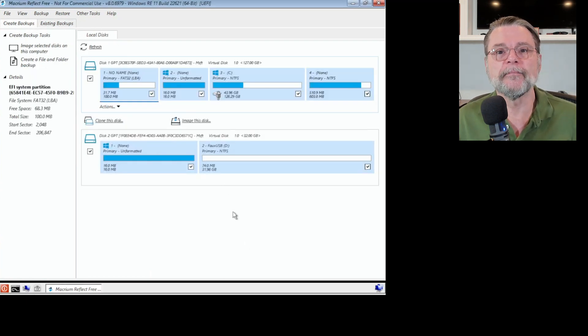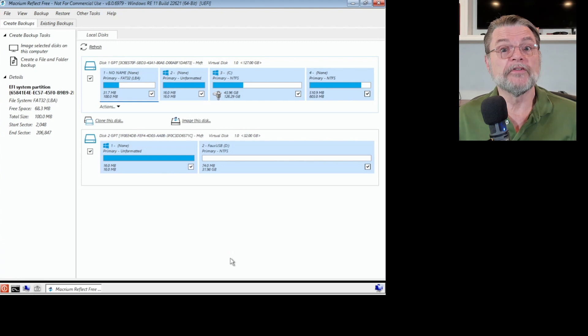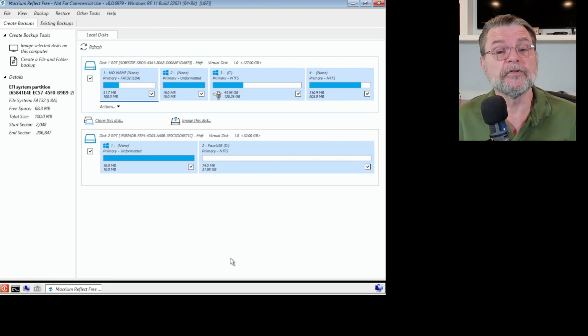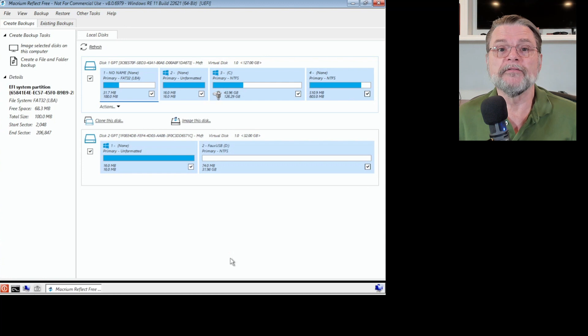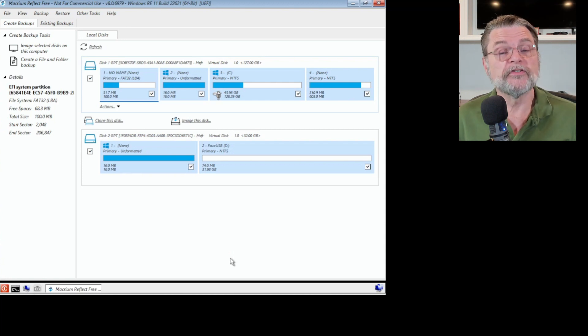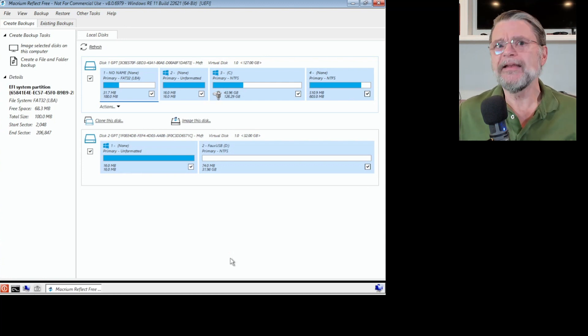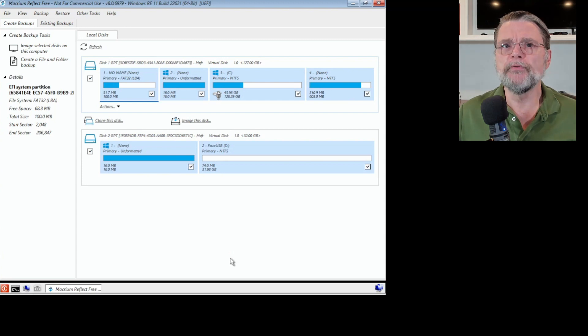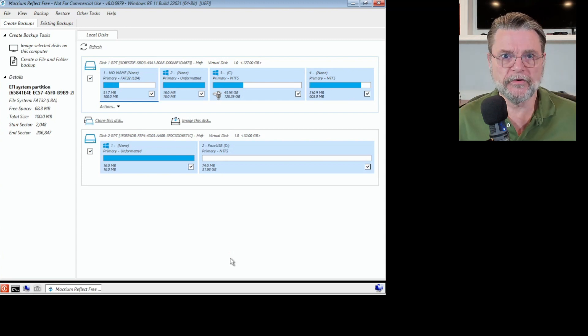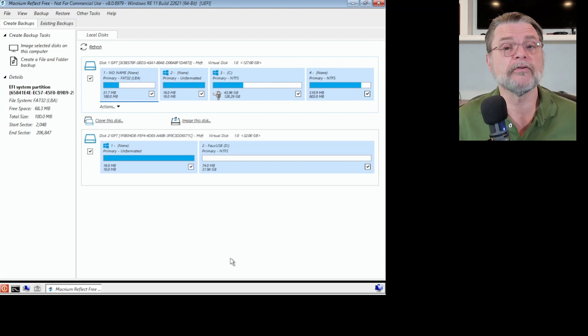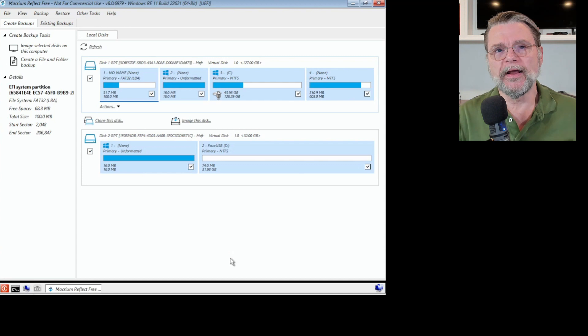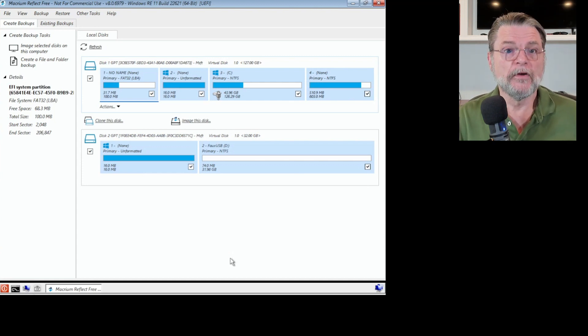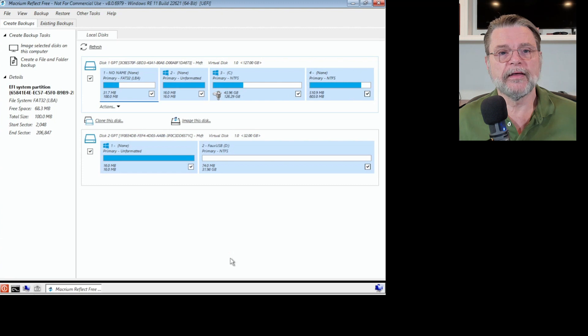That's the one we care about. We can see that there are a number of disks connected to this machine. That top one, disk one, is the system drive. Even if we had not been able to boot from that drive for whatever reason, because we were able to boot from the rescue media image, we can now back that up.